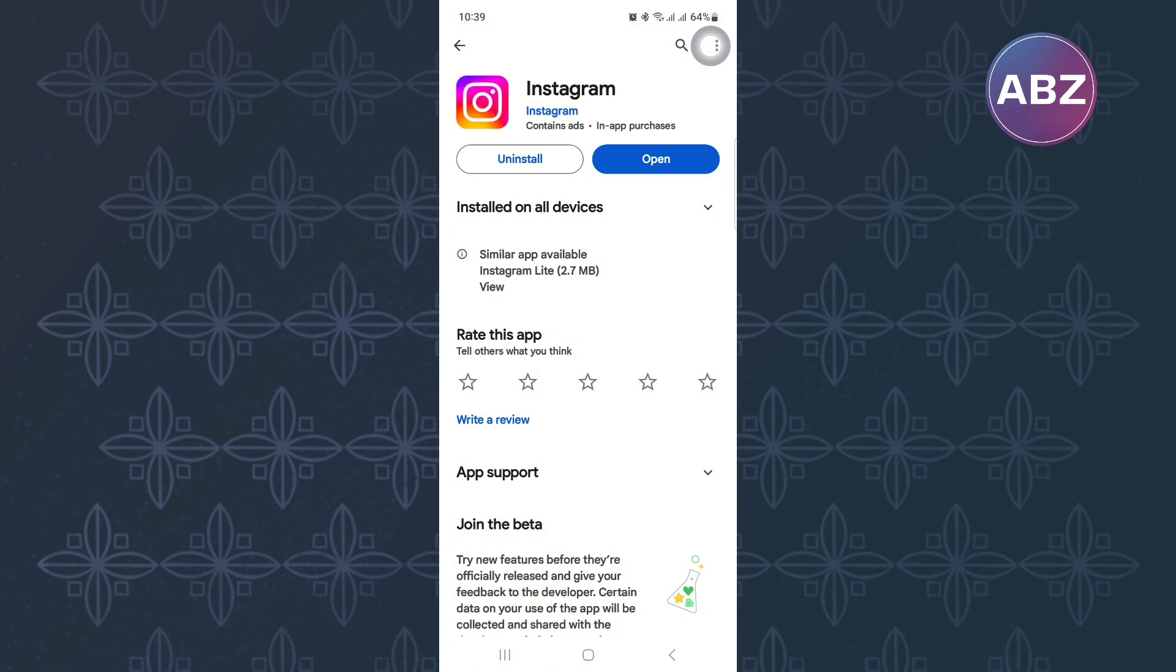This will make sure you get the latest version of the app and by doing that, any new or missing features will be added to the app. Also, this will fix any bugs that are causing the app not to work well.